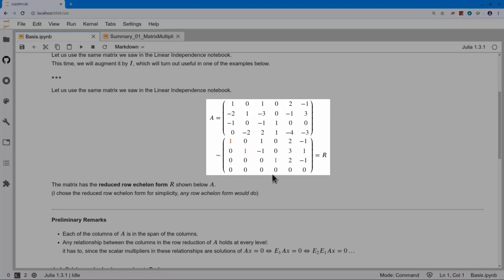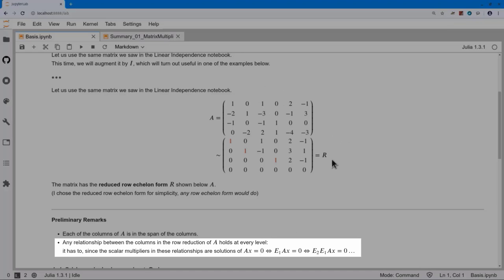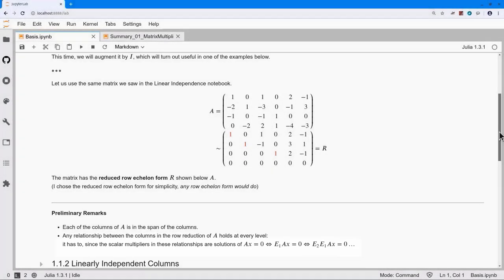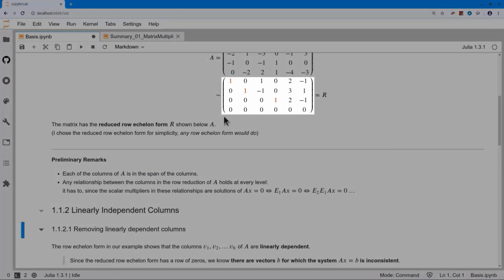Whatever relationship we see at any one level when we do Gaussian elimination has to hold at every level. What we're really doing is taking Ax = 0, which in column view is a linear combination of the columns of A, and multiplying by the elementary operation matrices. At each level we see a simplified system with more and more zeros, but the same X holds at each level. The row echelon form shows the columns of A are linearly dependent. There are columns without pivots, and we also have a row of zeros, so the system Ax = B is not onto R4 — the system can be inconsistent.